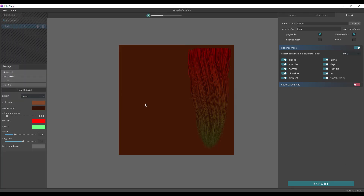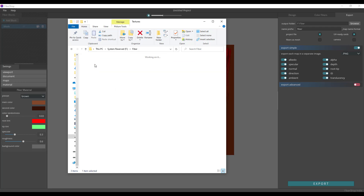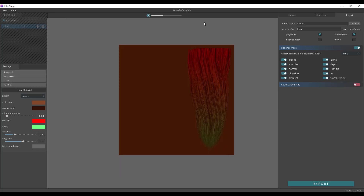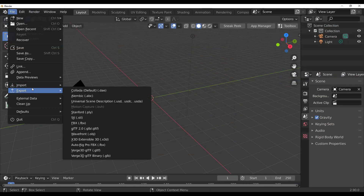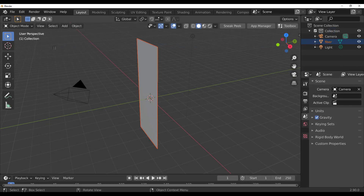Once exported, inside the output folder you'll notice two different folders and one file. The .fib file is the Fibershop scene. Inside the textures folder you have your textures, and in the cards folder you have your fiber card. Go over to your DCC app — in our case Blender — go to File > Import and import the OBJ file. Let's drag in the card fiber OBJ and there you have it.